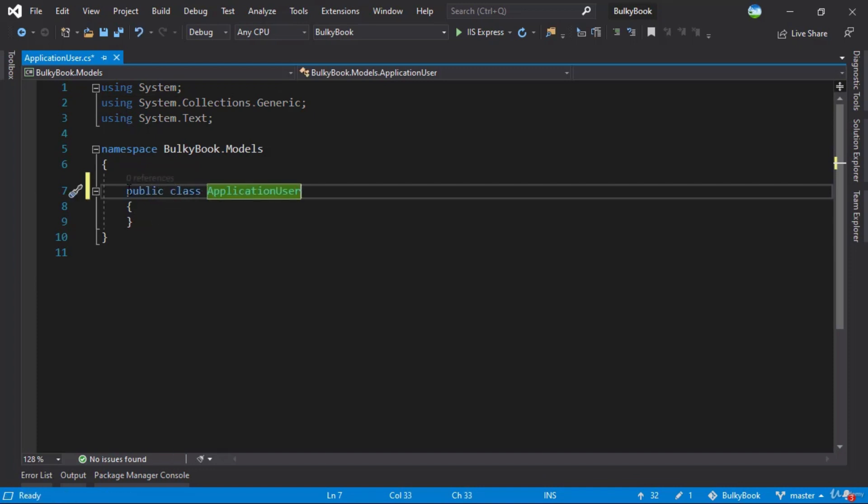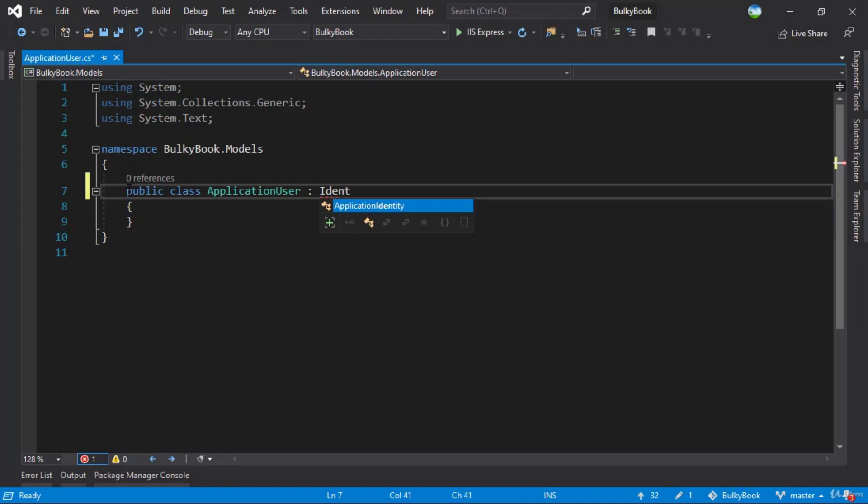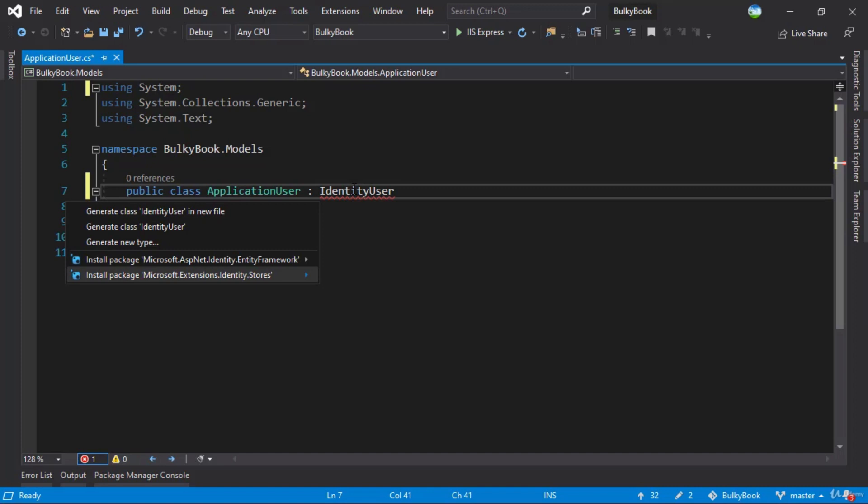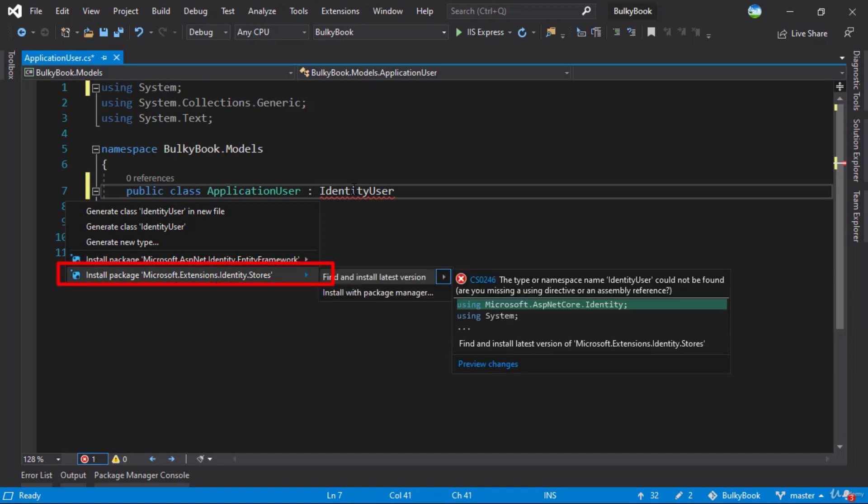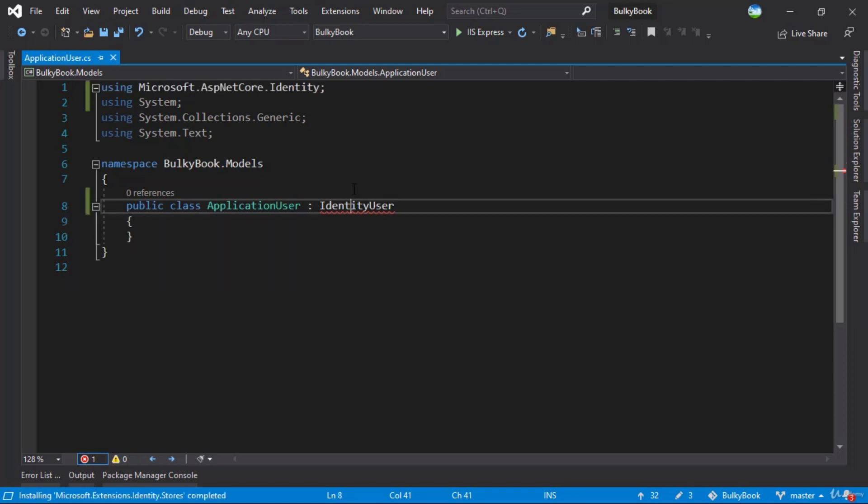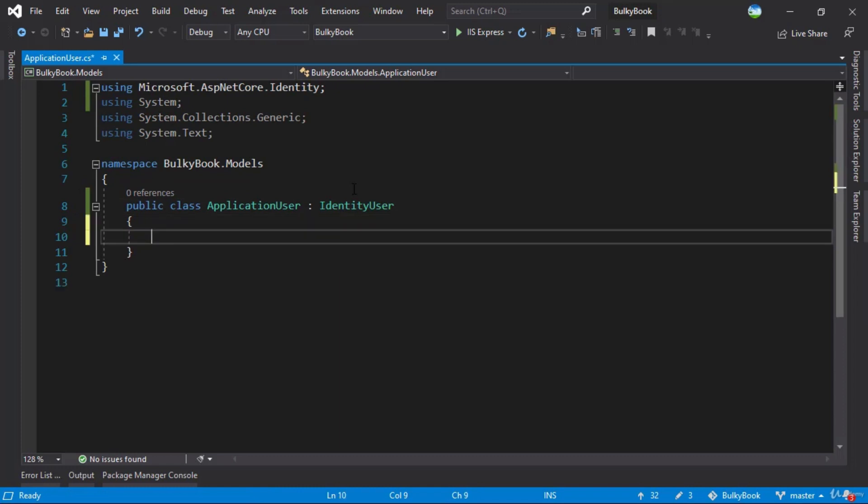And then since we want to add properties to the ASP.NET users table, we have to inherit this from IdentityUser. Now if you do control dot here, we see two packages. We will use the package Microsoft.Extensions.Identity.Store and find and install the latest version. Once you do that, now if you add any new properties here and when you push migrations, it will add new columns to your ASP.NET users table. Let me add few properties here.